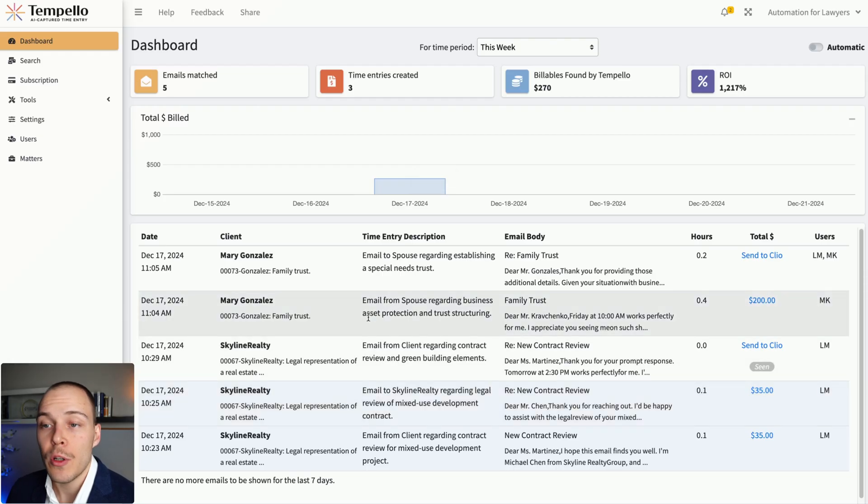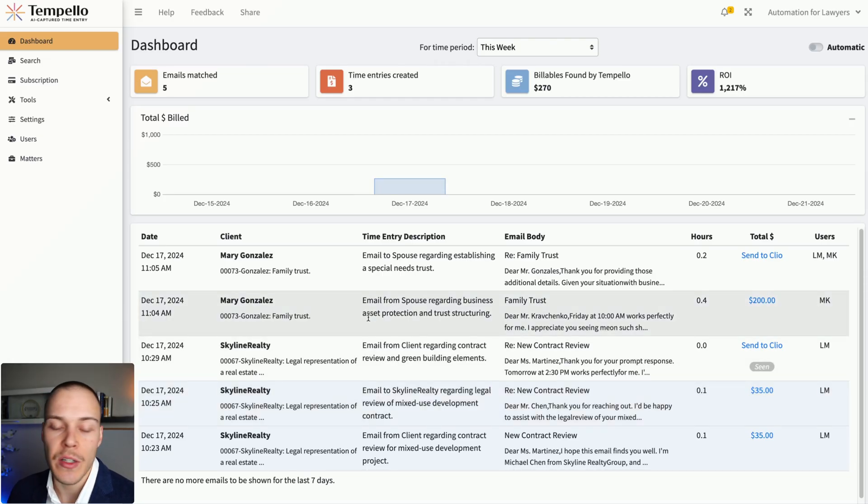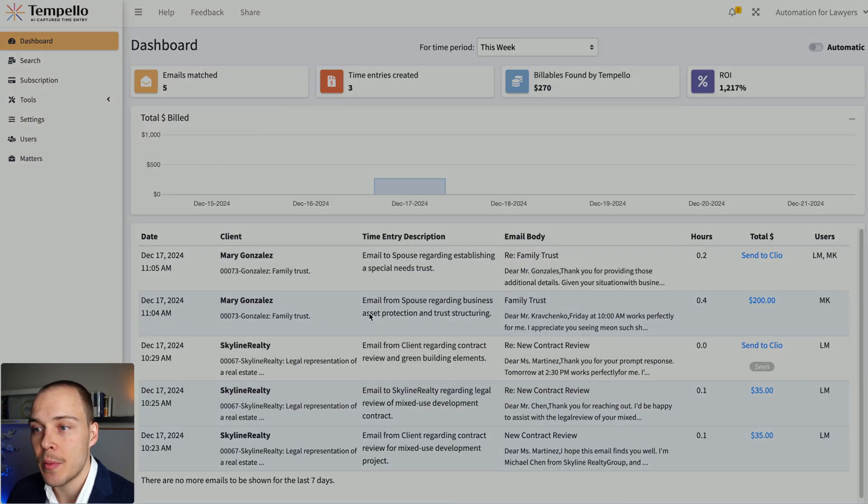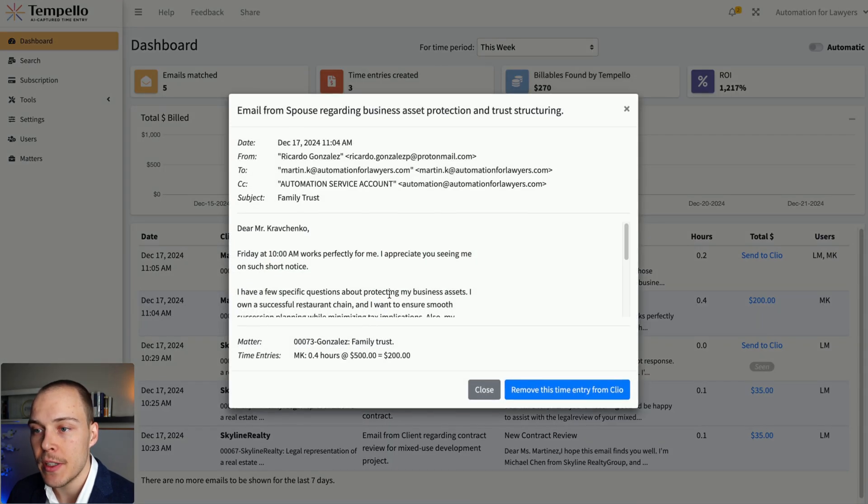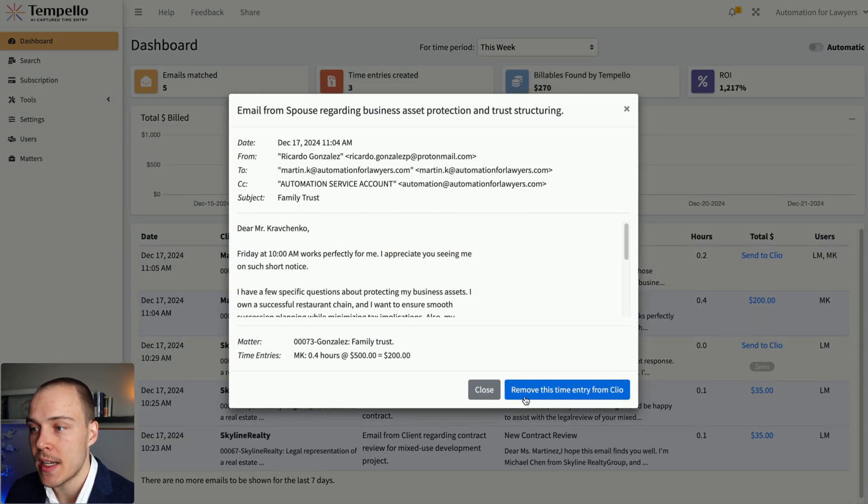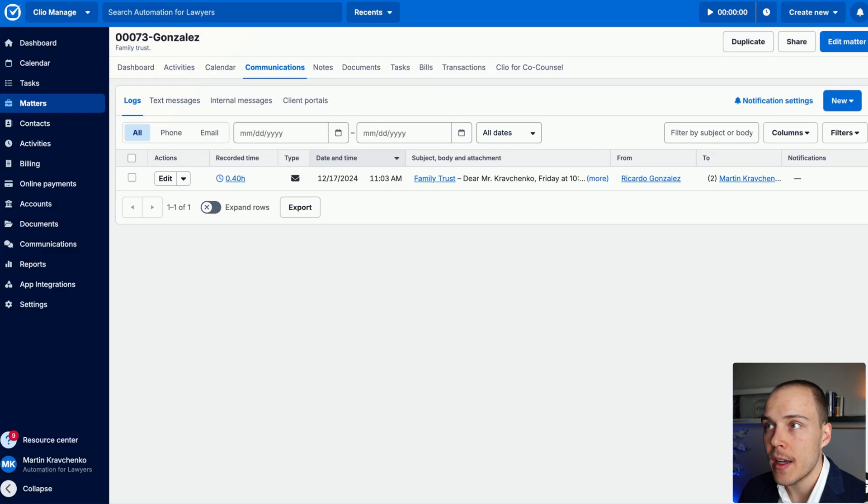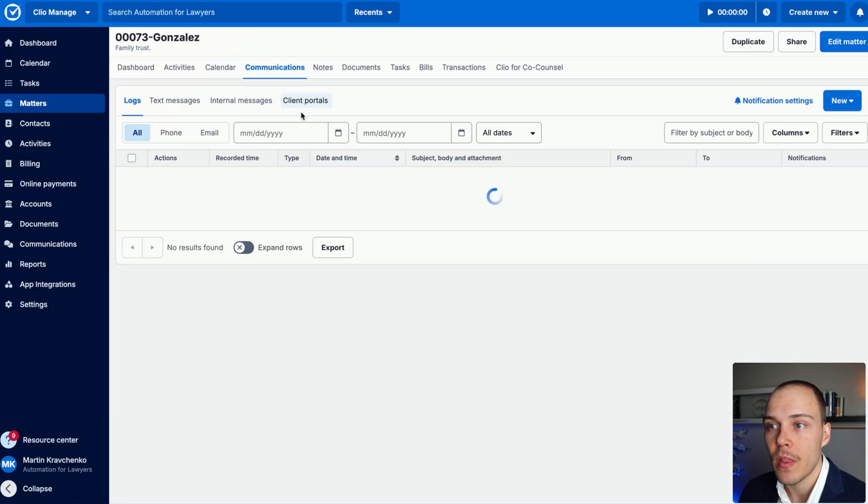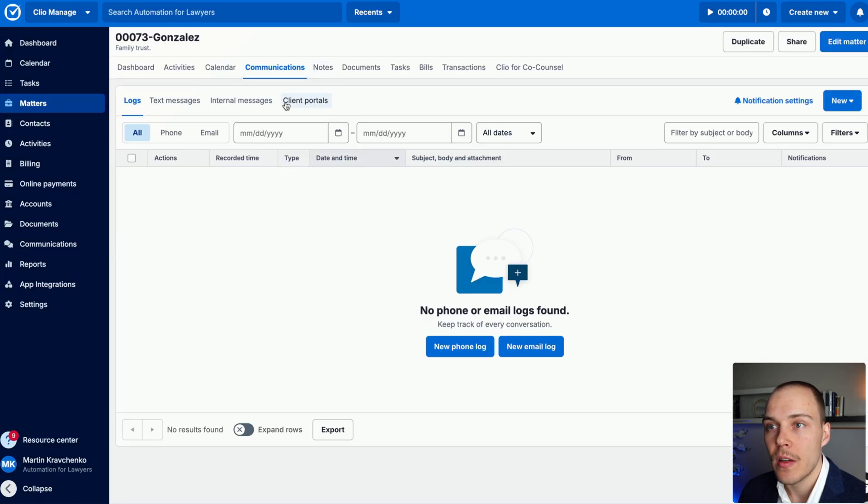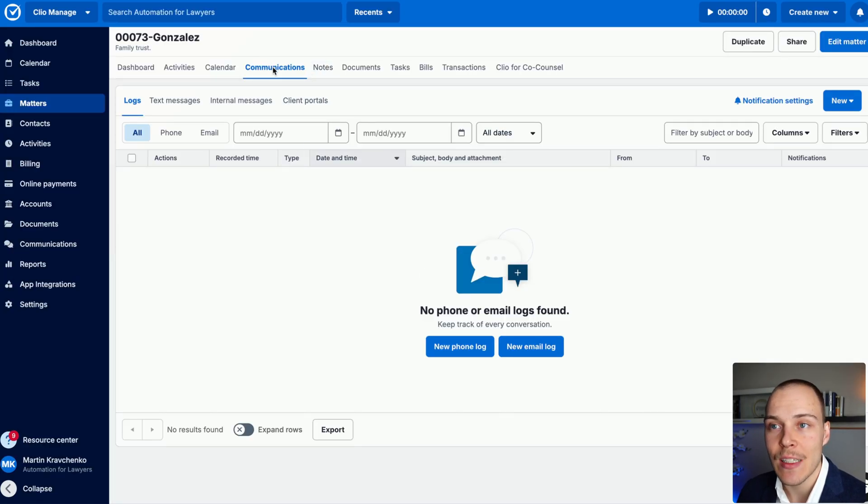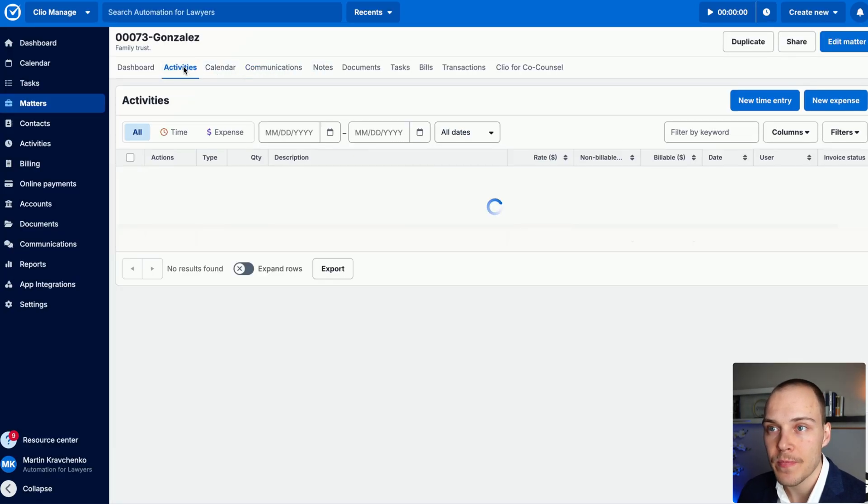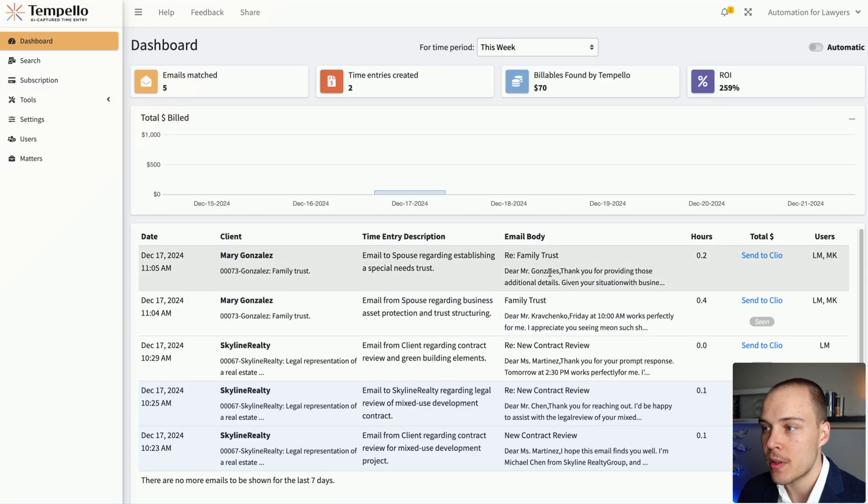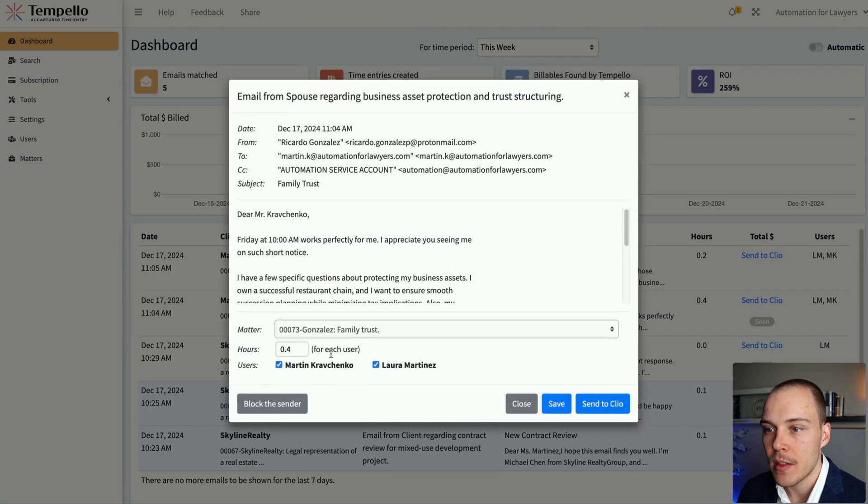What you'll also be able to do once the time entry and the log are actually added is any time you can come into here. And if for some reason, if you made a mistake, you can just click this button, remove this time entry from Clio. And so now if we go back, as you can see, the communication has been removed. And also in the activities, the time entry has been removed.